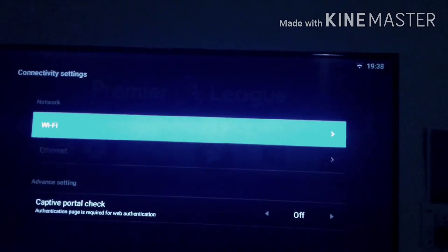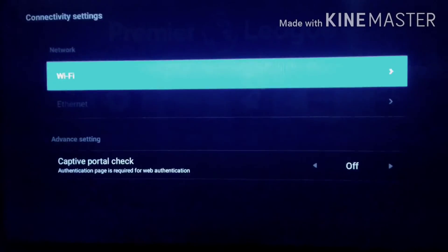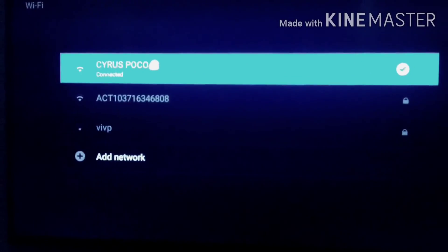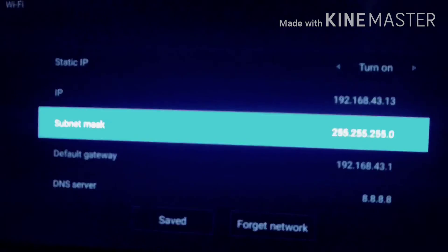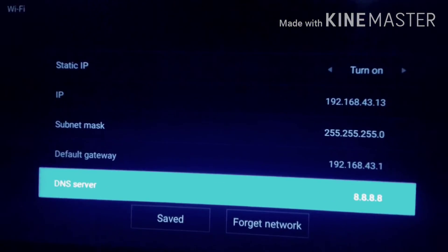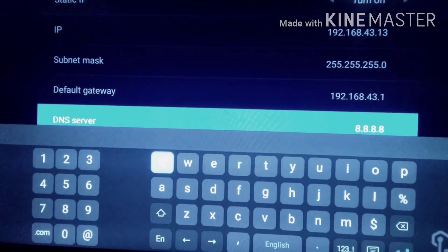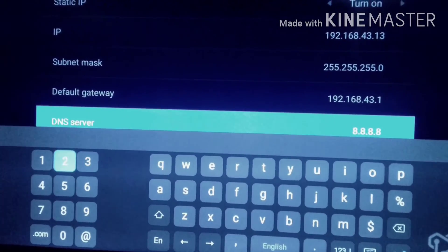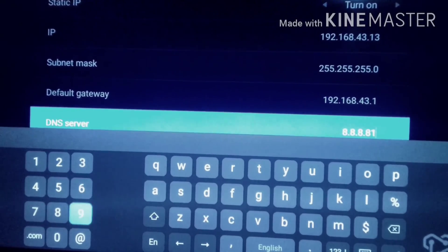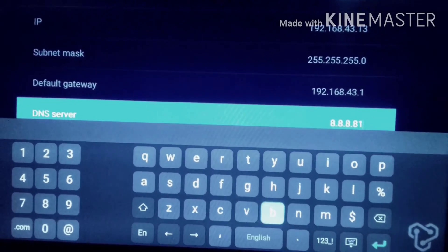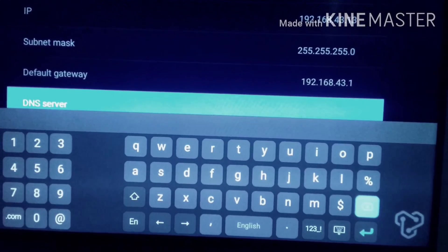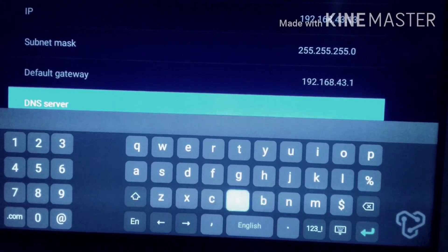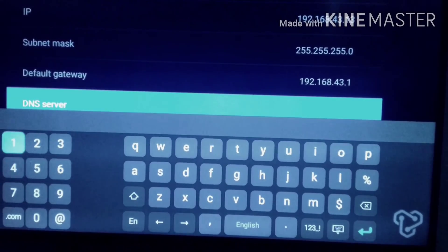If it doesn't work, go back to your Wi-Fi settings and again change your DNS server IP address. Make sure static IP is turned on, delete the pre-applied 8.8.8.8 DNS server, and type the new IP address.